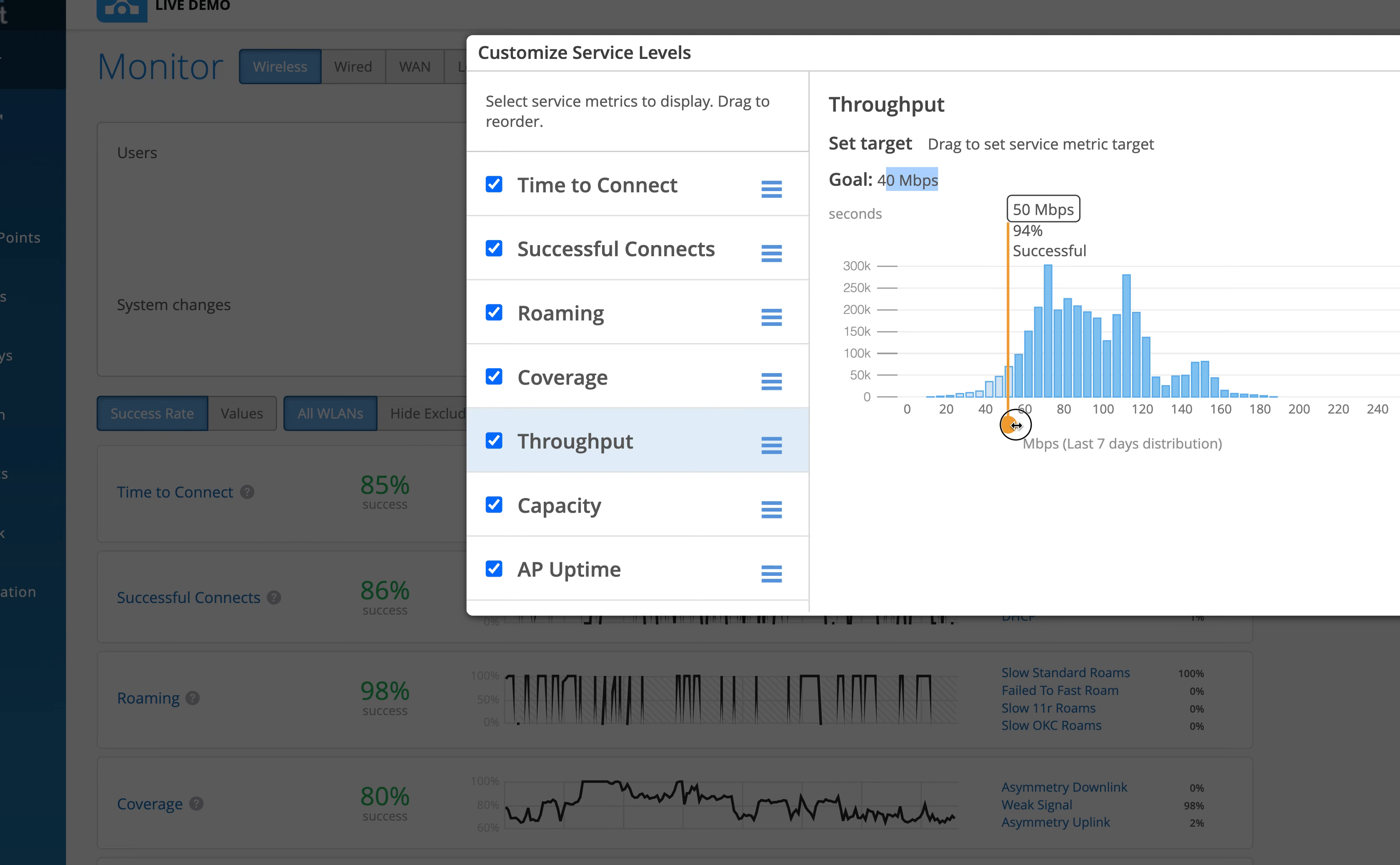I'm gonna move it back to 40 Mbps for now. And yeah, this is good. Let me go back, close this out and go back to the throughput SLE.